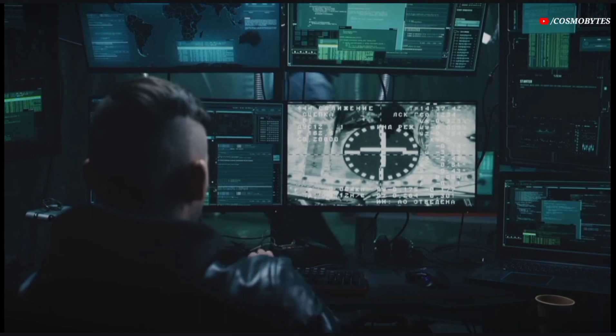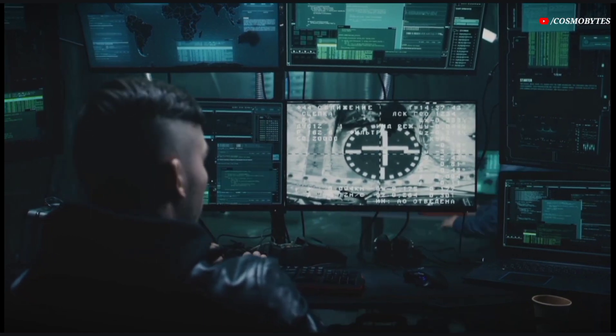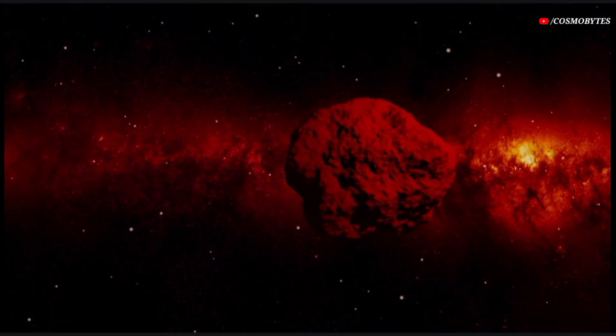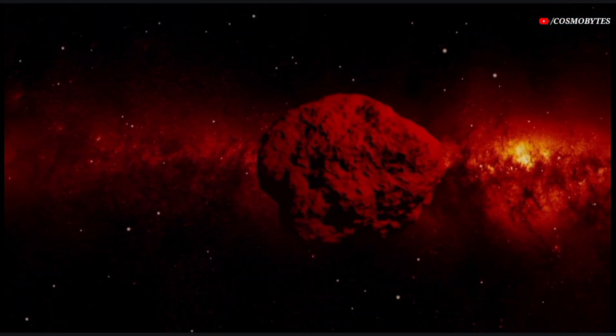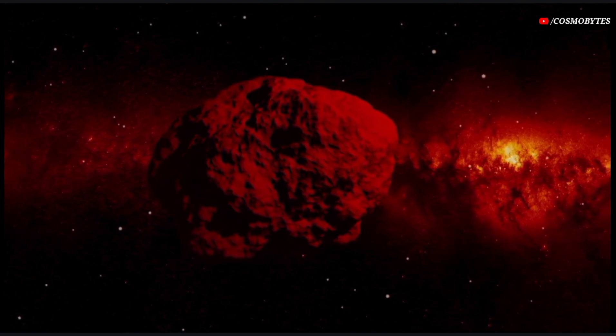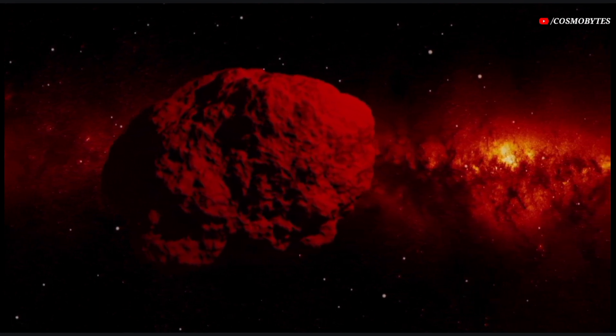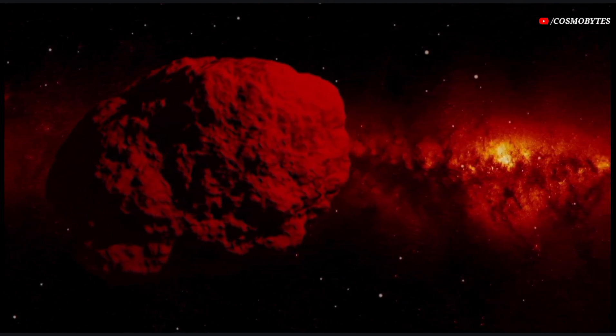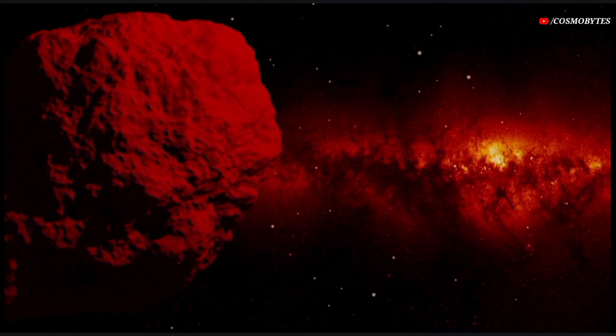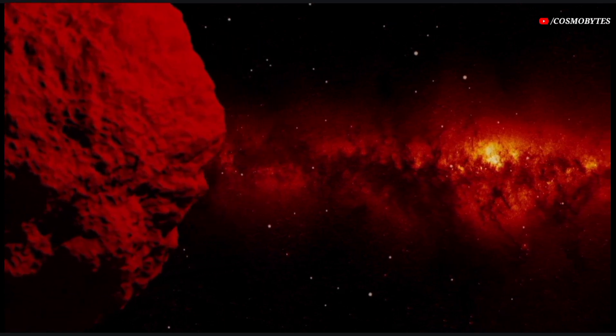The only thing that needs to be checked is the asteroid keeps on traveling in the same trajectory. If it changes direction due to some reason like Earth's gravitational pull, it can pose a threat.